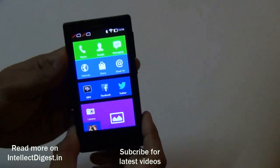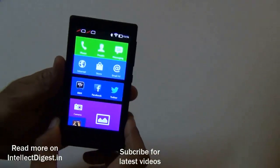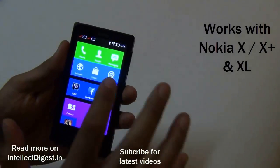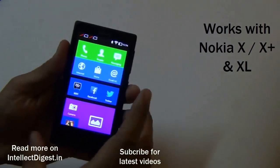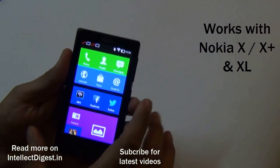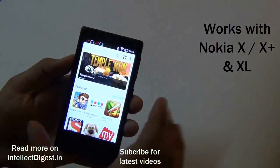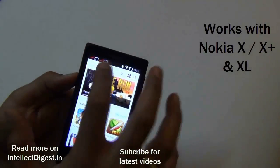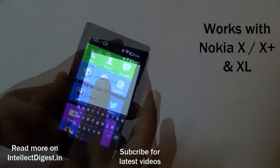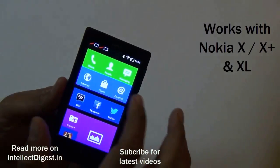If you have just bought a Nokia X, X Plus or XL and wondering how to install WhatsApp on it, it's very easy. All you need to do is first ensure that you are connected to the internet. Here we are connected on a Wi-Fi, but a 2G or 3G data connection will also do.